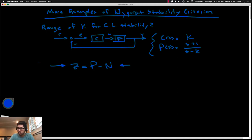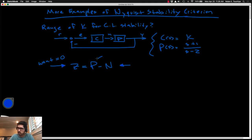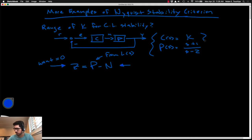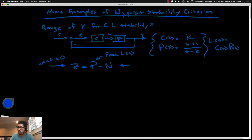z is the number of closed-loop unstable poles — we want z equal to zero to guarantee closed-loop stability. p is the number of unstable open-loop poles from the open-loop transfer function L(s), which for Nyquist plots equals C times P for a unity feedback architecture. However many of those open-loop poles are unstable, that equals p in the Nyquist stability criterion.